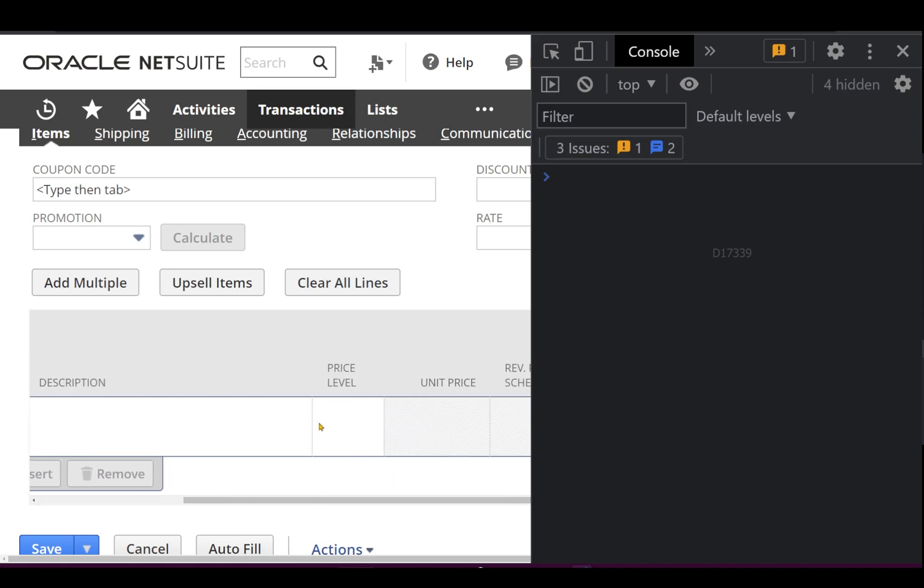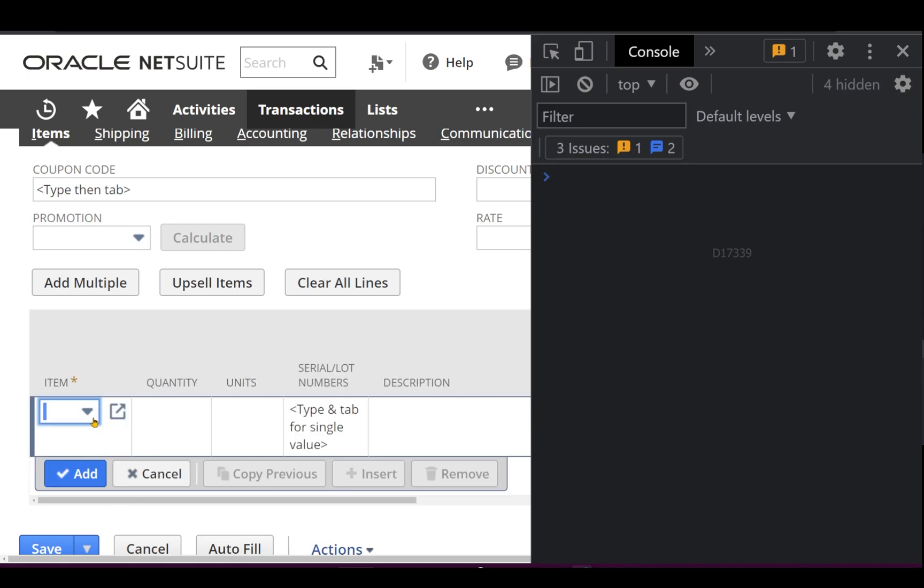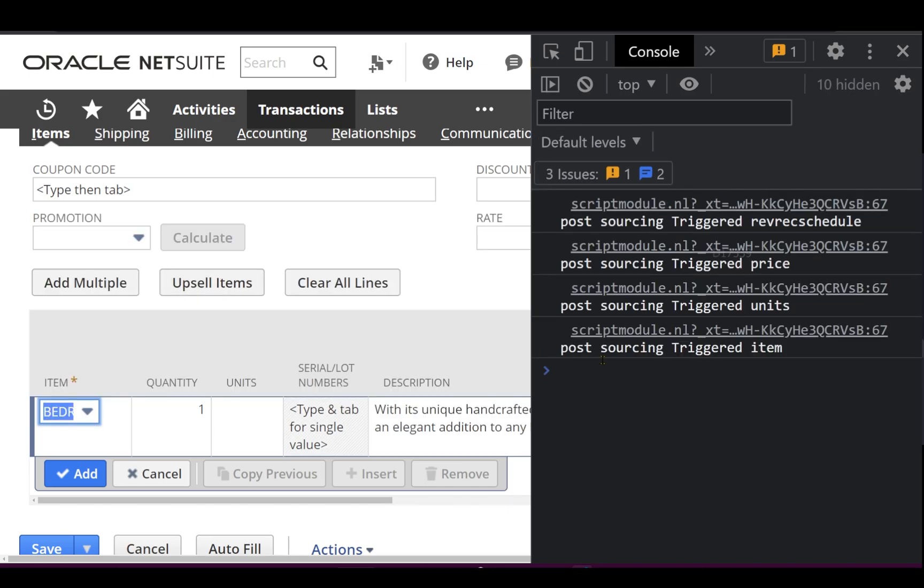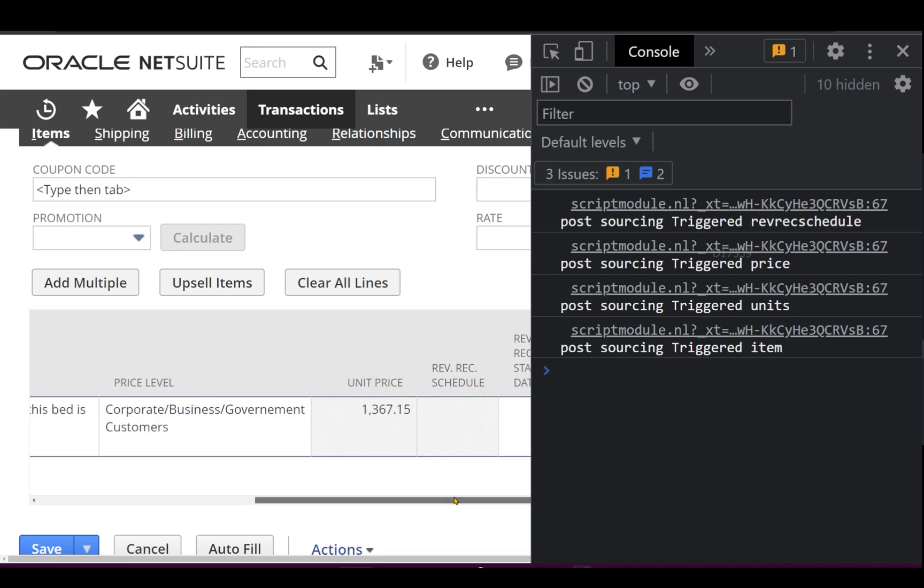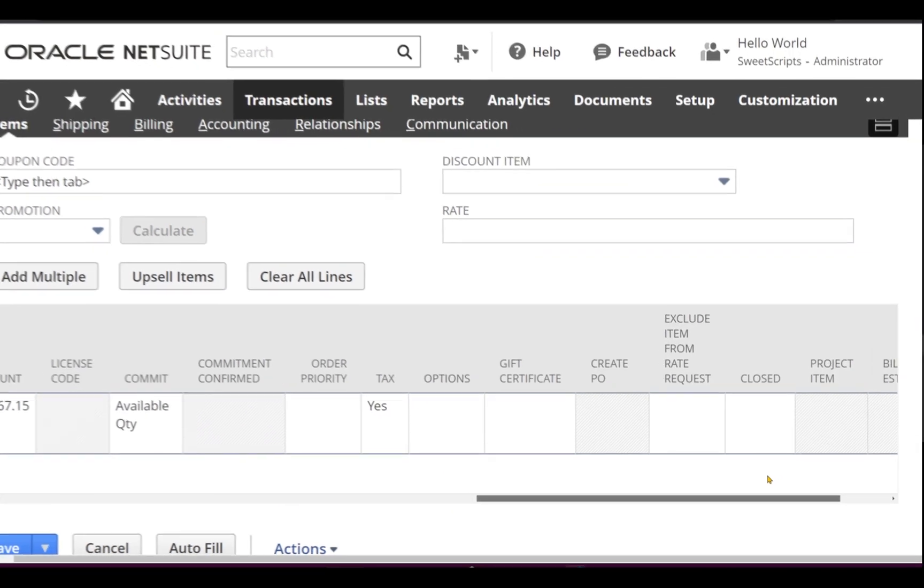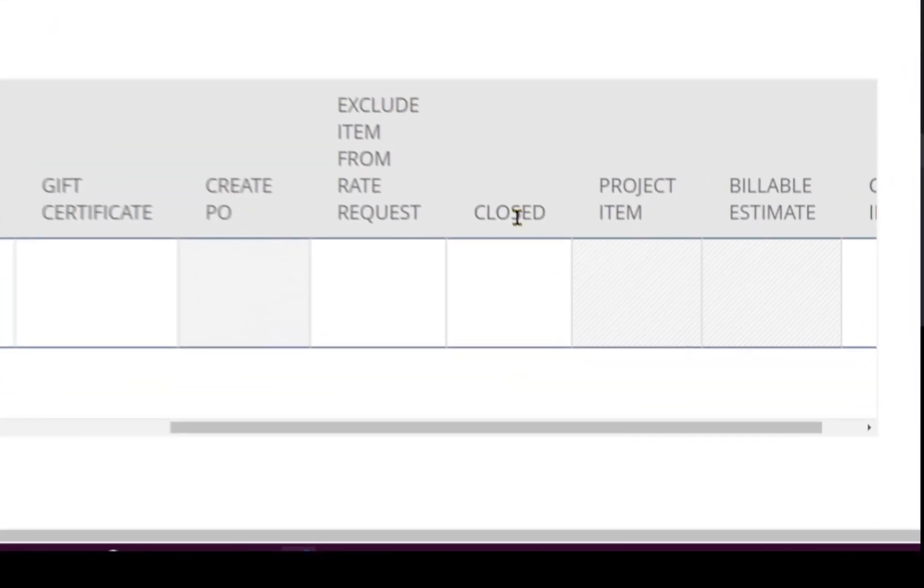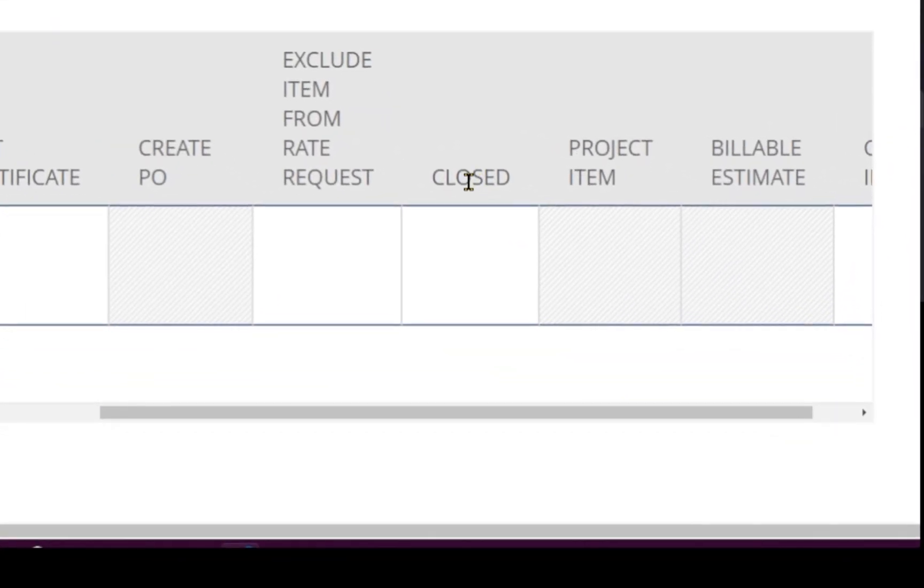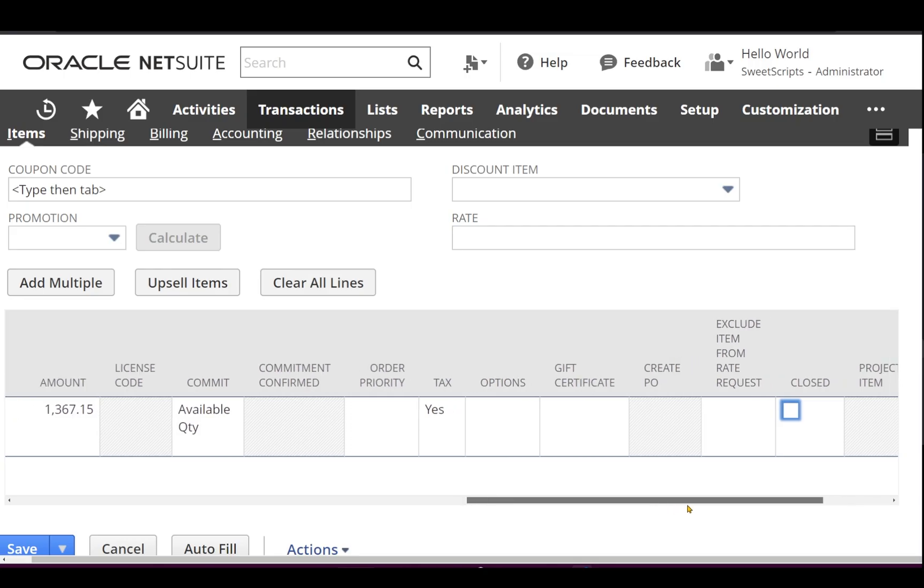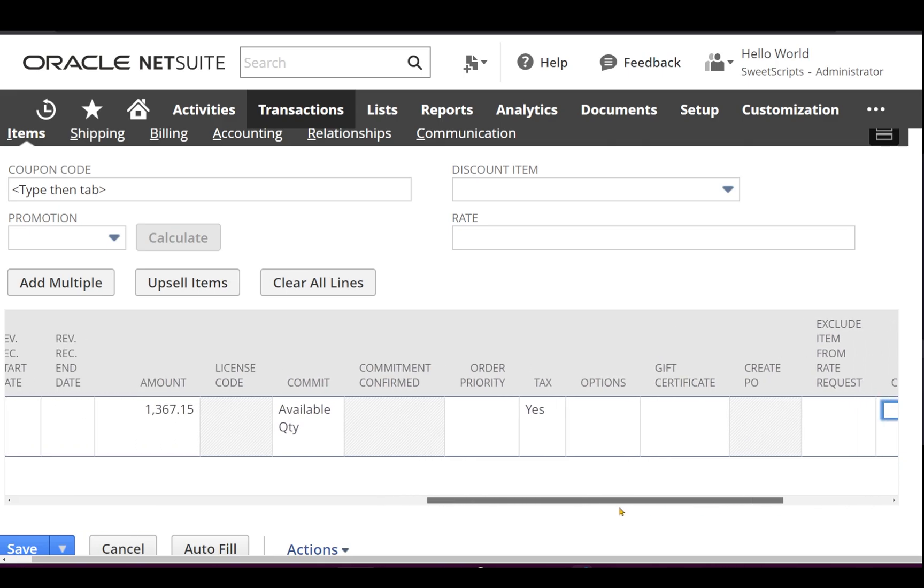So let's say I'm selecting this particular item from this list. I can see the quantity, the description, the price level will get sourced automatically. On the right hand side we can see the price is getting set, units is getting set, item is also getting sourced. I just scroll right again, unit price is also getting sourced with some value. Now if you see the closed column level field is not checked.